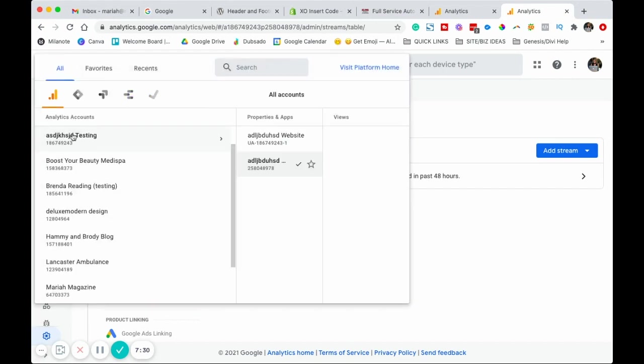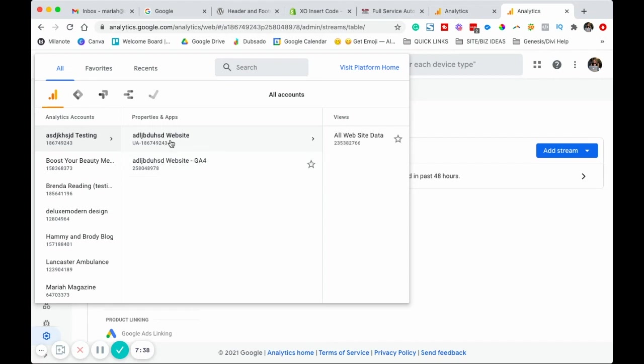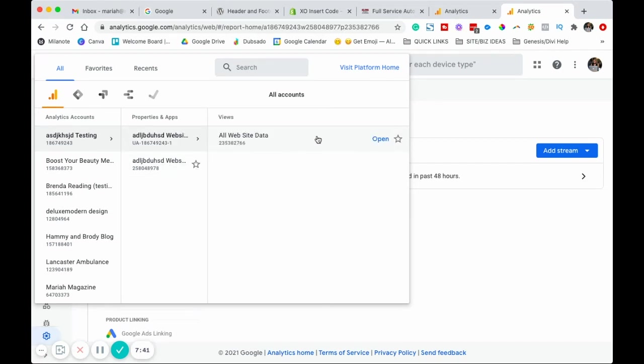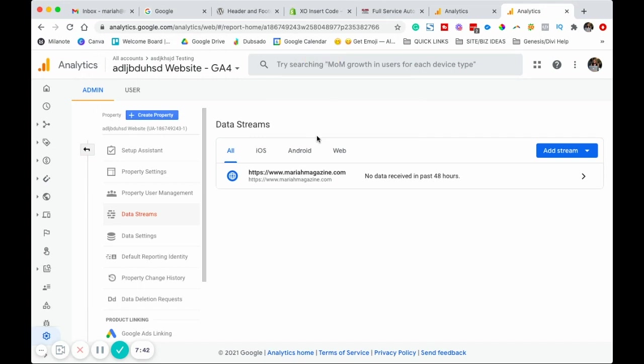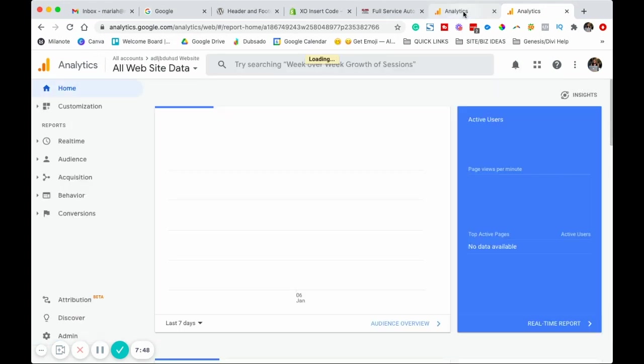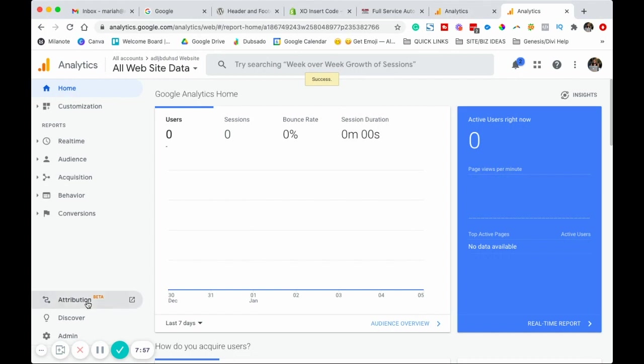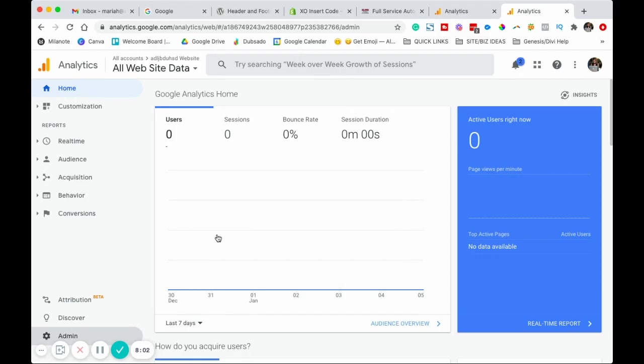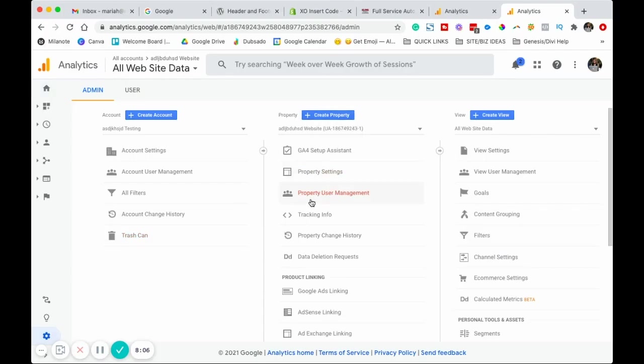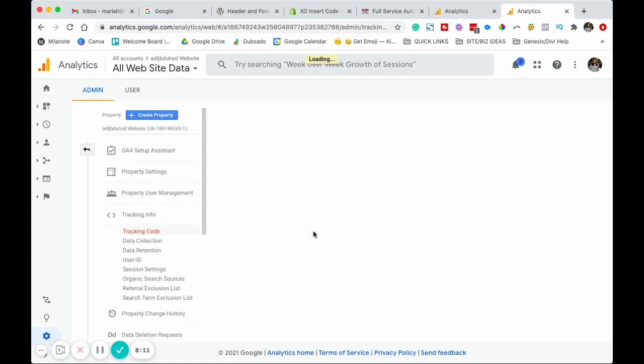We're going to want to open the Google analytics property. We're going to close out of web stream details and we're going to click on this drop down up here and you're going to see the account that we created and then the properties and apps. You're going to notice the difference. There's a UA before one of them. We're going to want to click on that. Go ahead and click on that and then we're going to want to click on all website data. Then once we're on all website data, come down to admin in the bottom left hand corner.